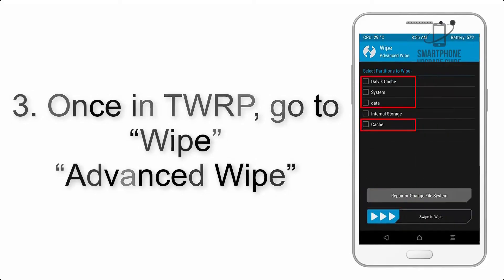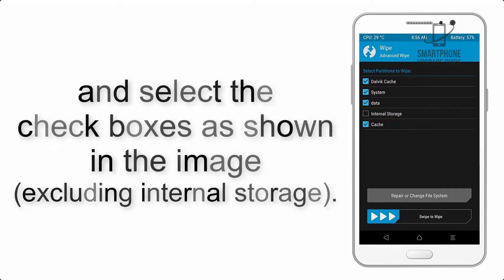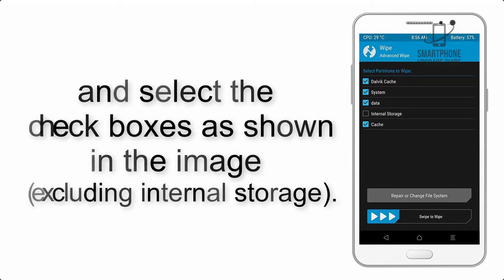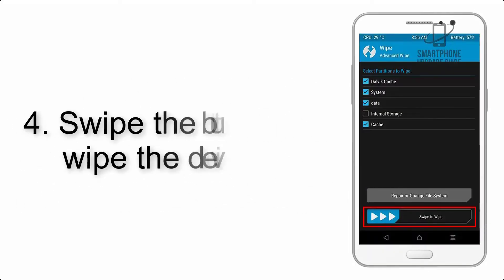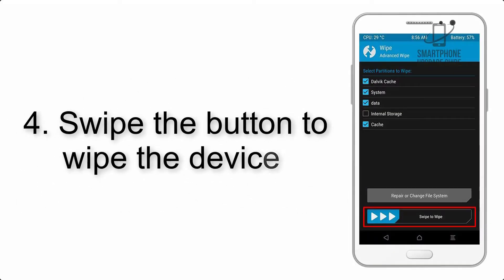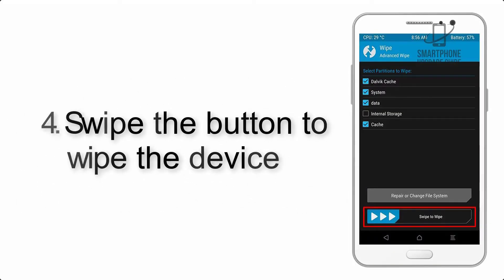Wipe and select the checkboxes as shown in the image, excluding internal storage. Step 4: Swipe the button to wipe the device.